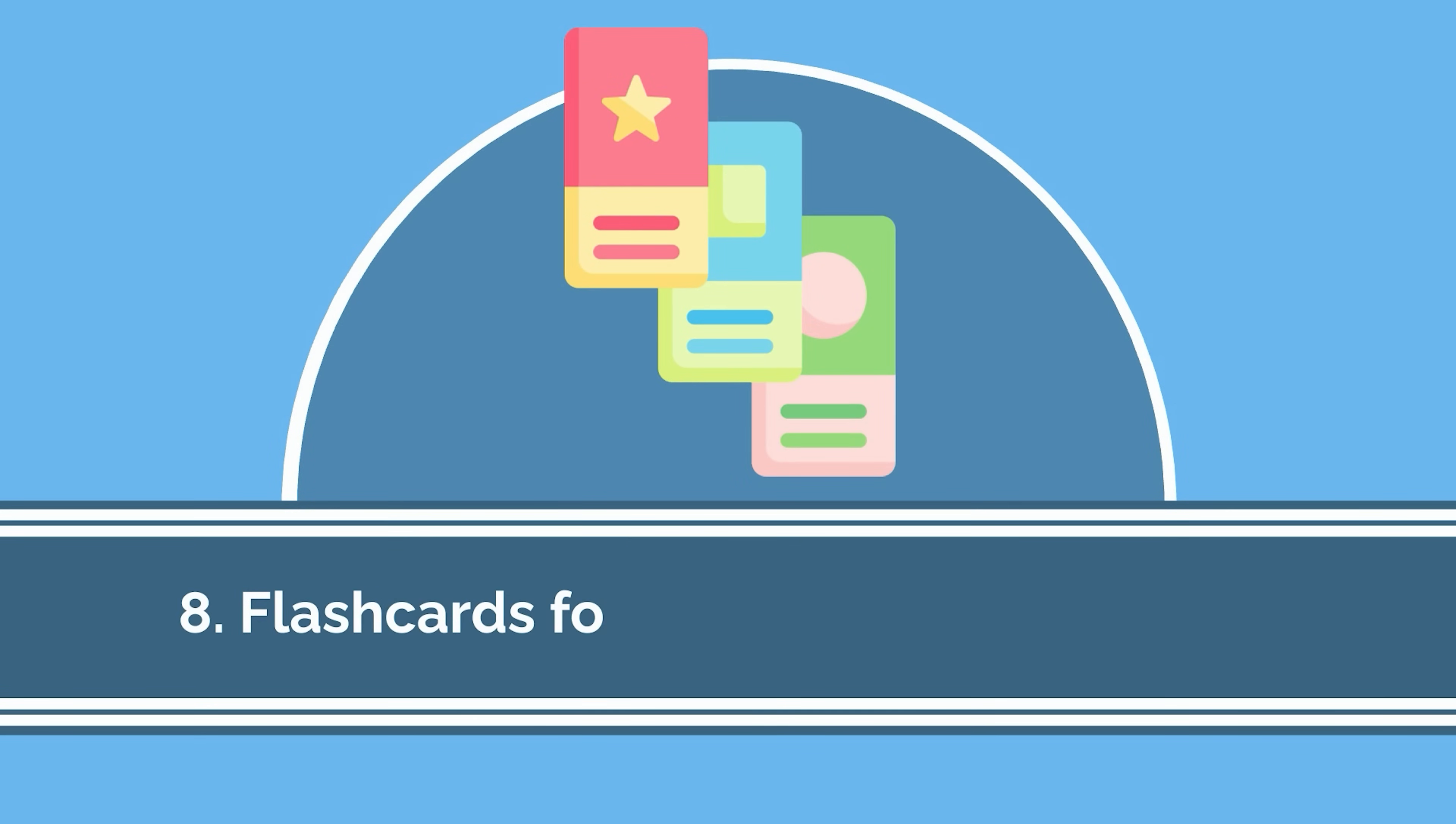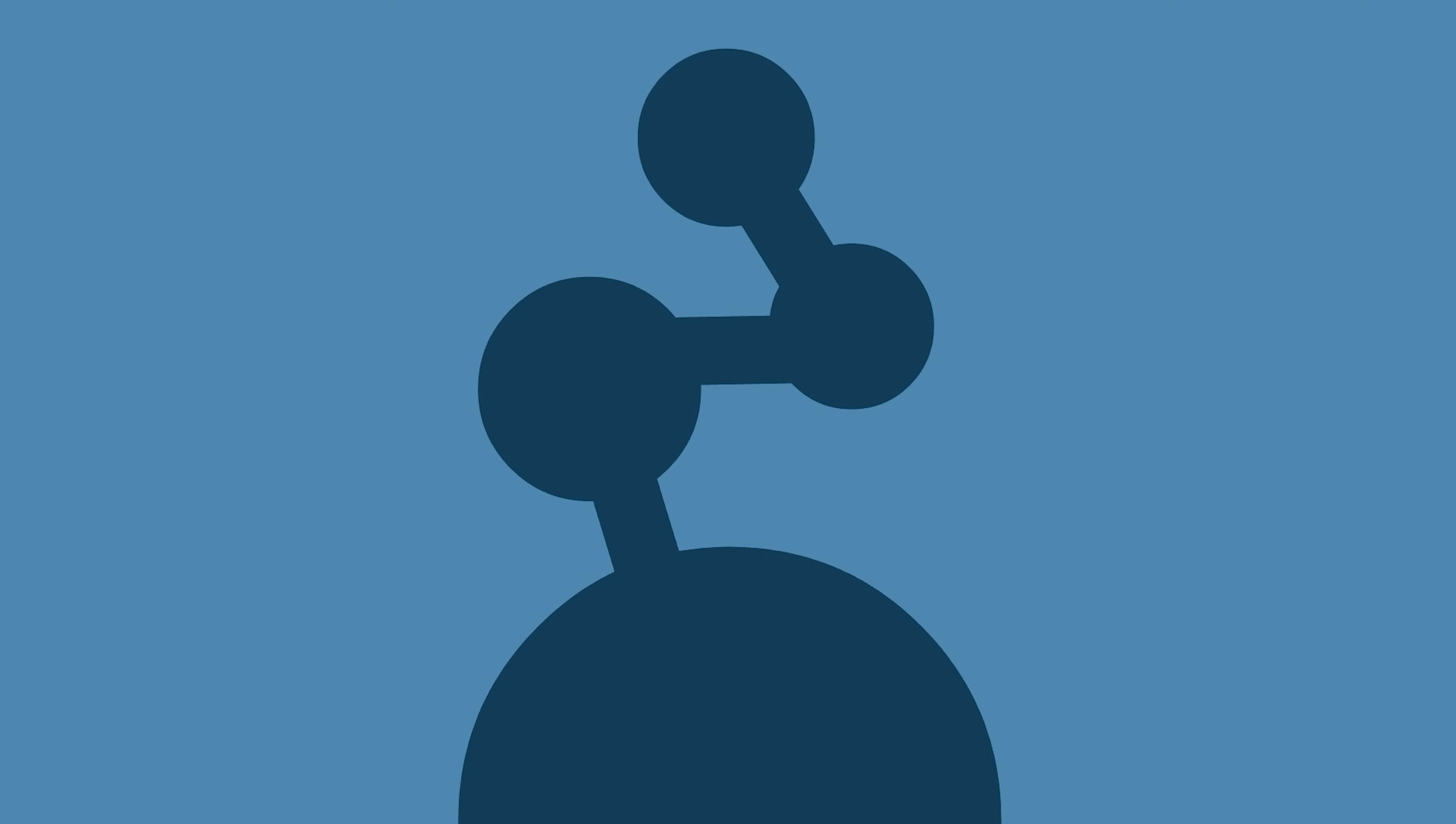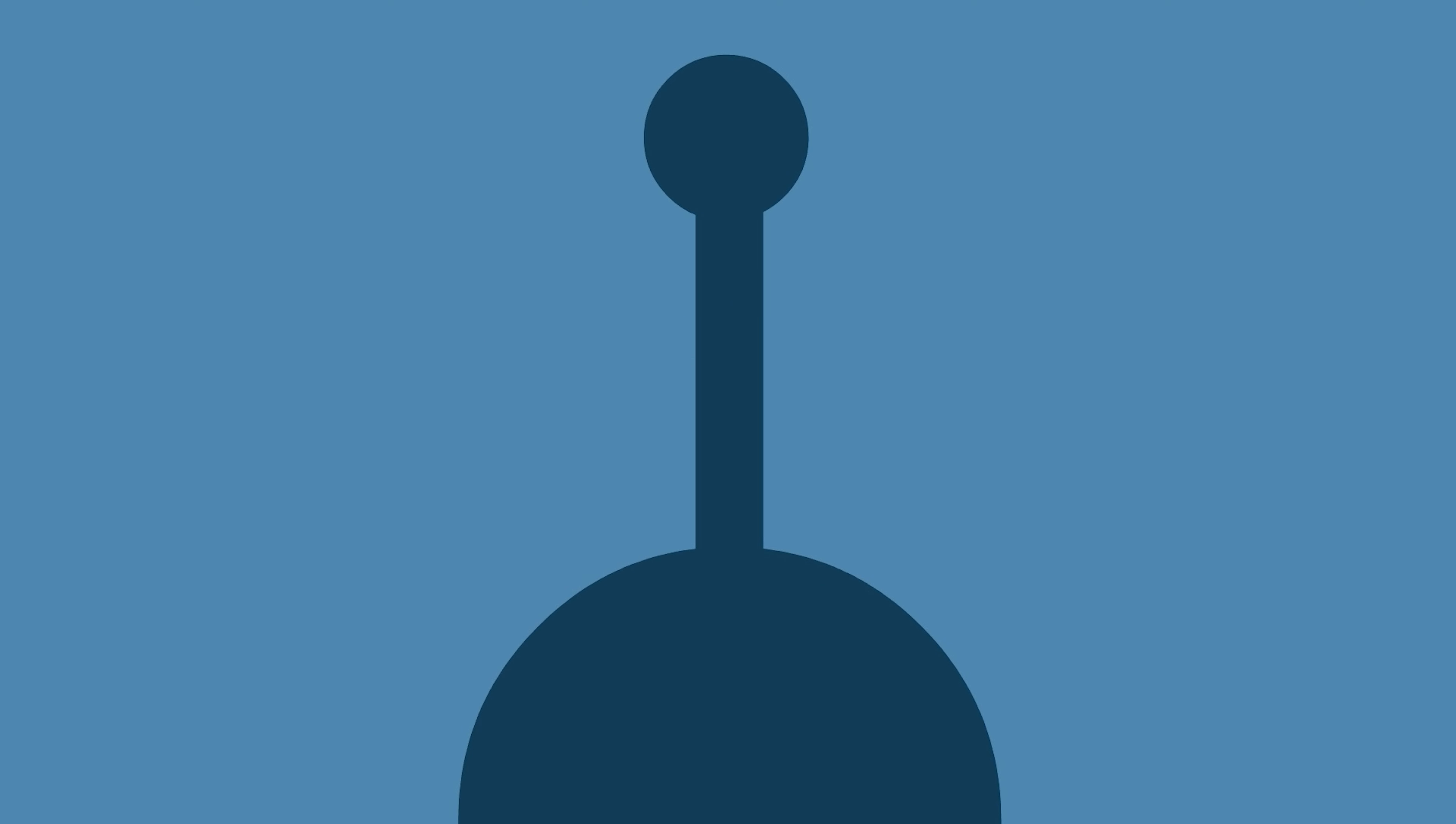The 8th worst study strategy is using flashcards for recognition instead of recall. Recall is the mental search for information, and recognition is the mental familiarity with information.